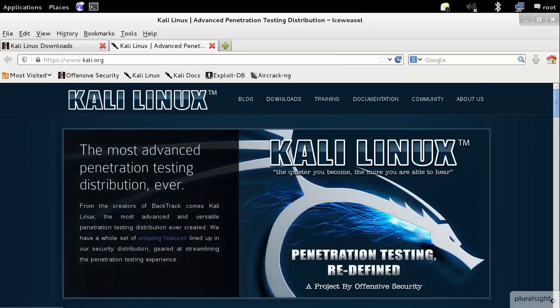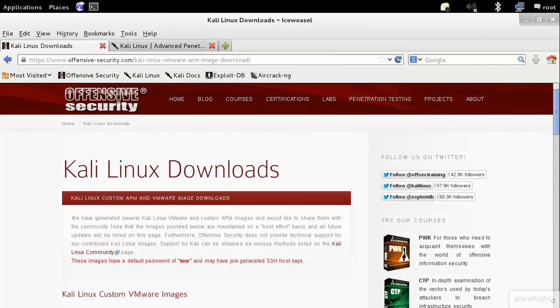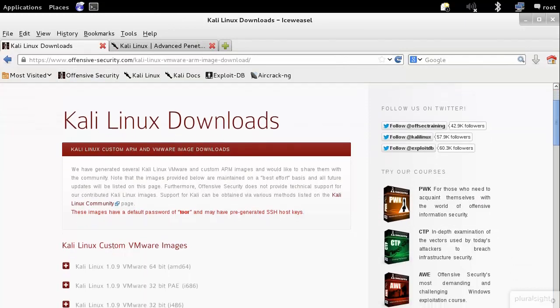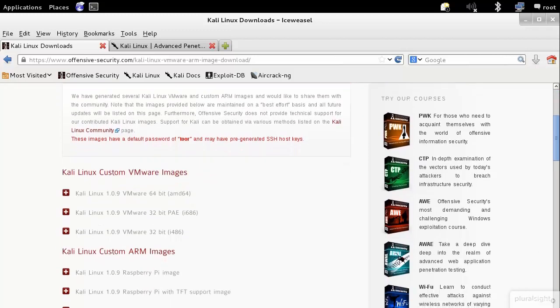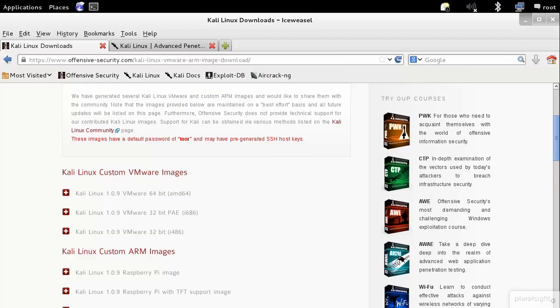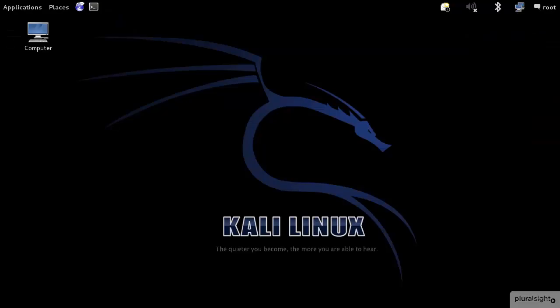From there you can download custom ARM images and also VMware images. You just pick one for your specific VMware flavor of choice, and once you install it, which is basically what I have running here, now you're up and running with Kali Linux.